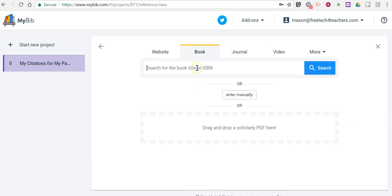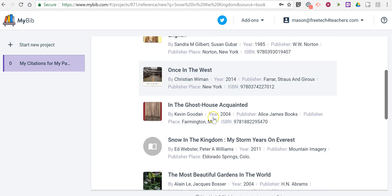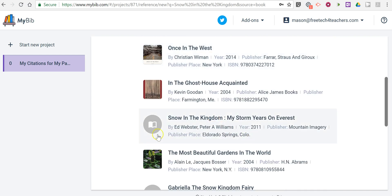I'm going to use a book, and in this case, I'm going to use the book Snow in the Kingdom. And I'll conduct my search for it, and then I'll select the book that I want. In this case, it's this one here.